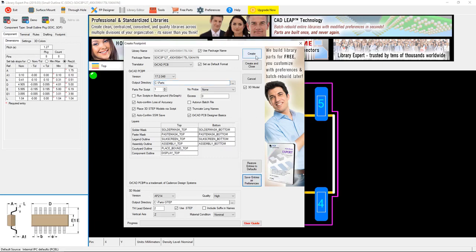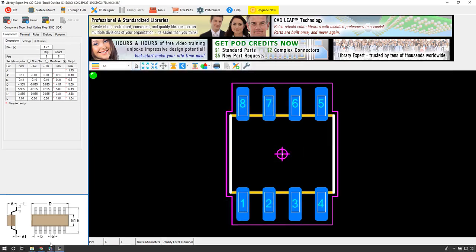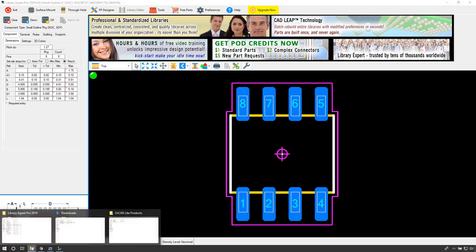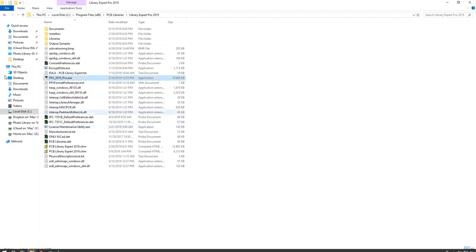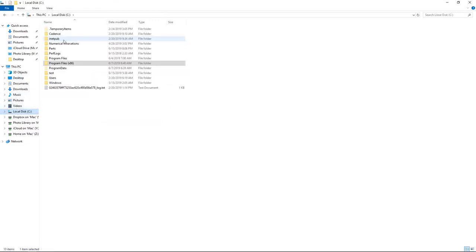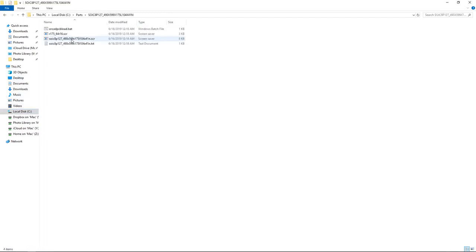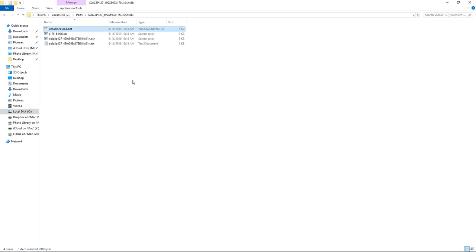Now let's navigate to the folder here where I generated the part. So go in Parts and we've got SOIC_AP.